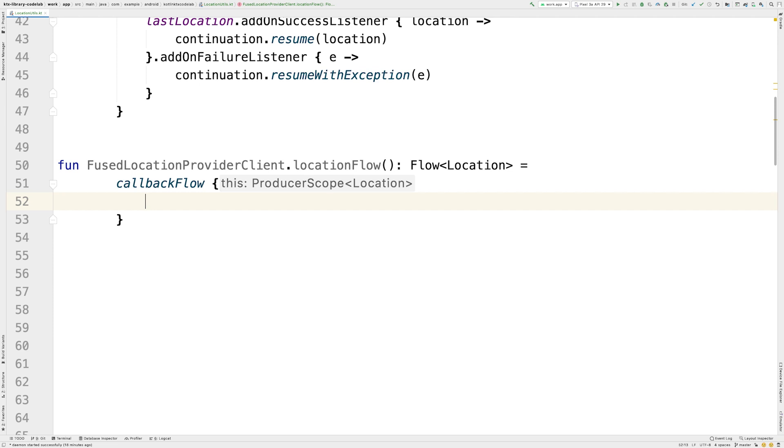In the callbackflow Lambda, we are in the context of a Coroutine. Therefore, Suspend functions can be called. Unlike the FlowBuilder, ChannelFlow allows values to be emitted from a different Coroutine context or outside a Coroutine with the offer method. Normally, flow adapters using callbackflow follow three steps.